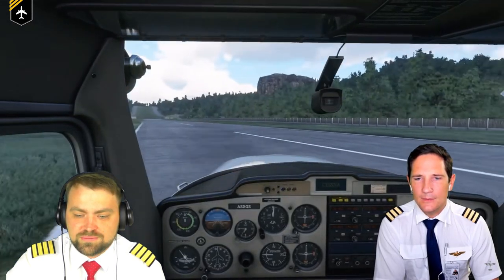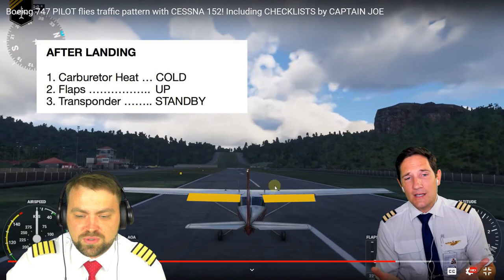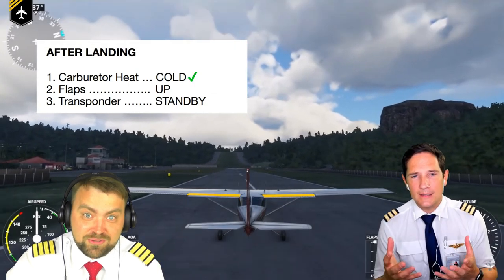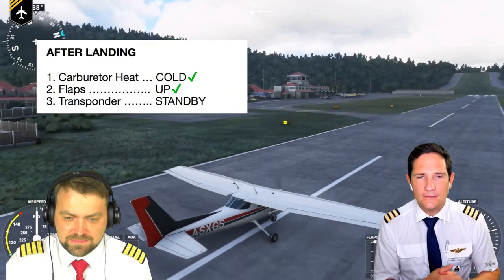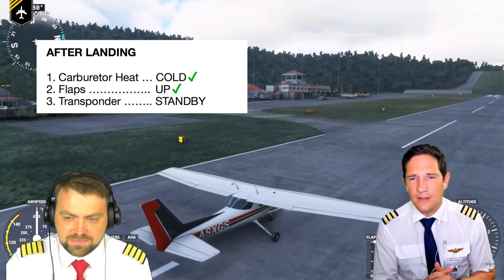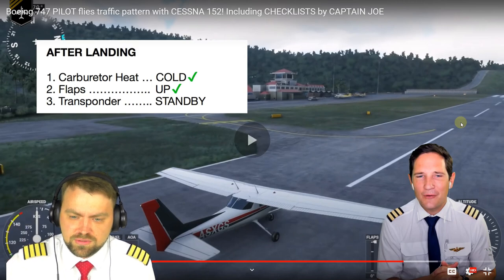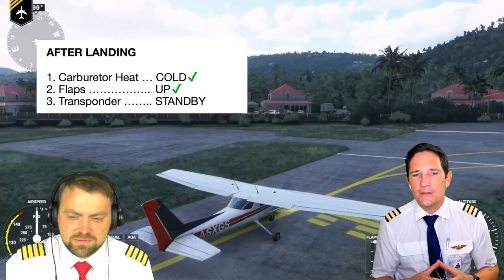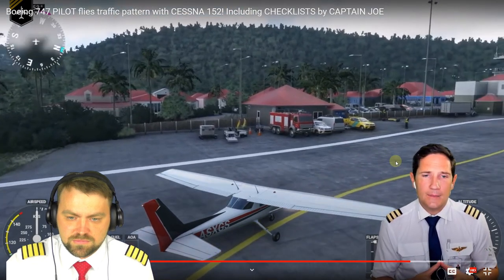After landing, Captain Joe turns off the runway - the host notes he goes slightly onto the grass rather than making a proper taxiway turn. The after-landing checklist: flaps up so the propeller doesn't kick up debris against the flaps. They taxi to the next available taxiway. Transponder is turned off so as not to confuse ATC radar or other pilots.